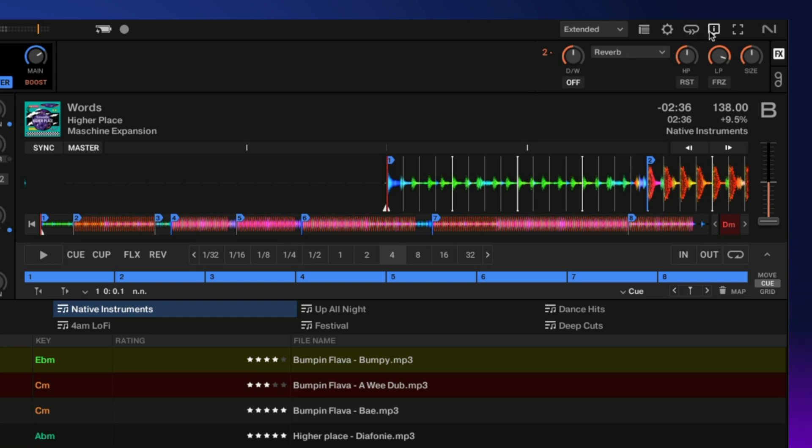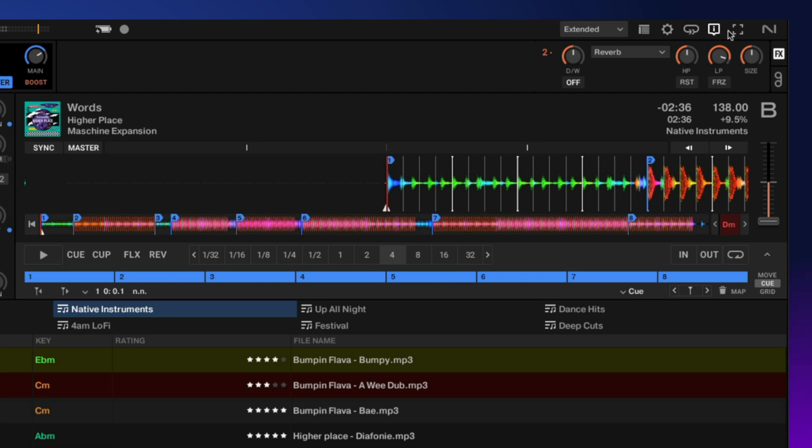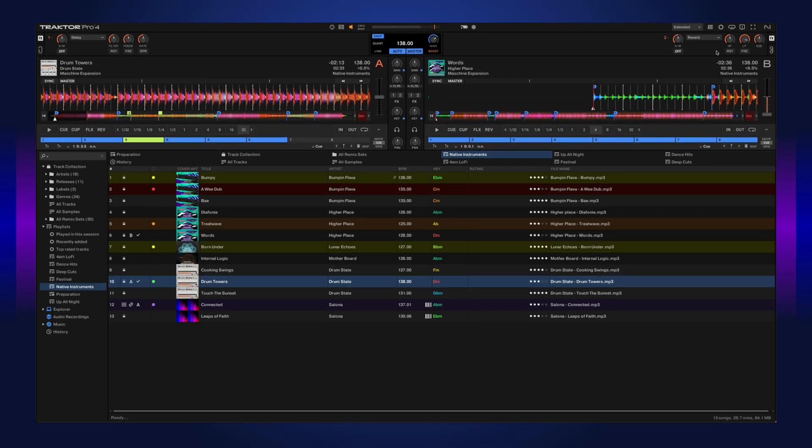Then we have cruise mode, which automatically takes over the mixing for you and loads different tracks from a playlist. This button right here enables tooltips, so if you hover over different options within the program, you're going to get a little tip to let you know exactly what that is. And finally, after that, we get to our full screen button.